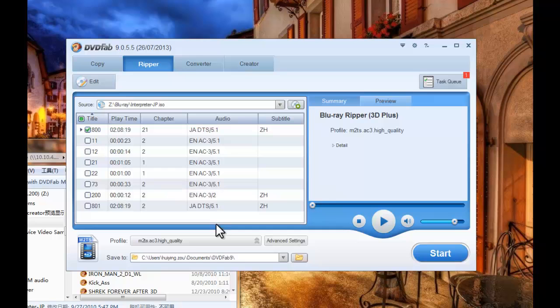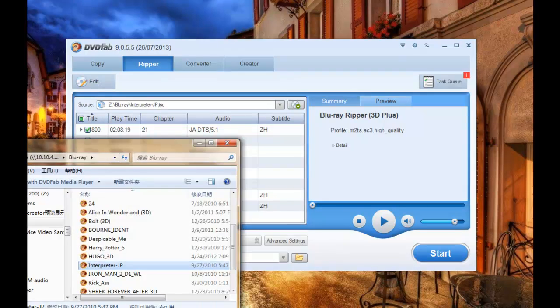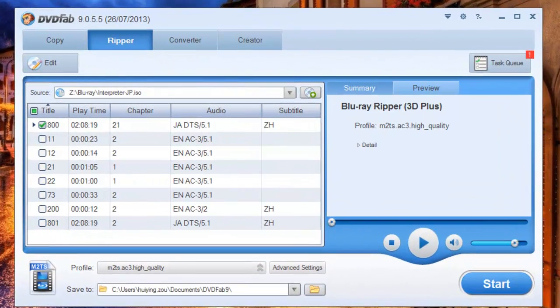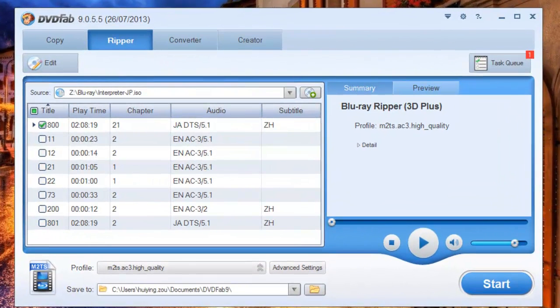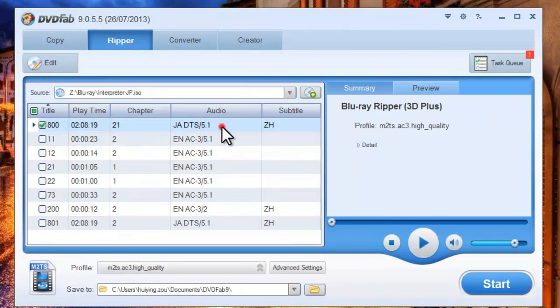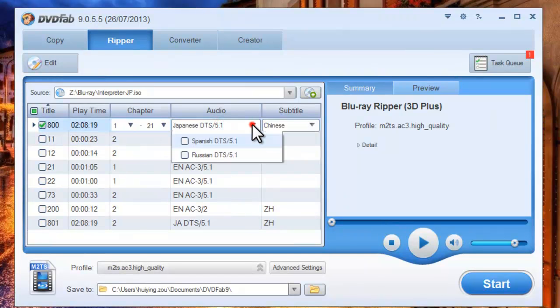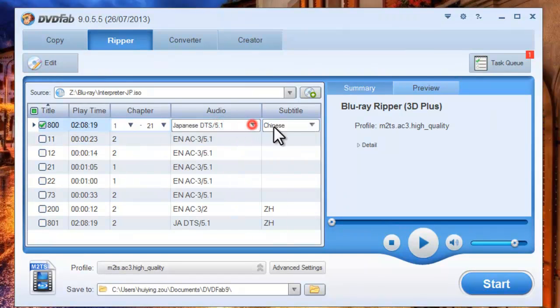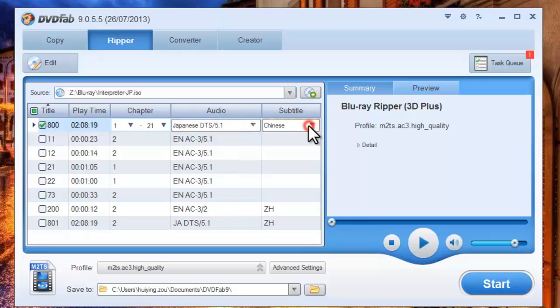Alright, now the movie is in and the longest movie title is selected by default. You can freely change the audio and the subtitles if you like.